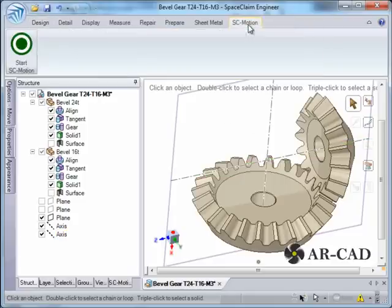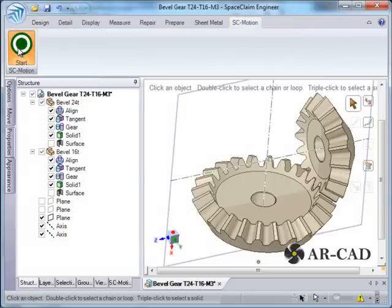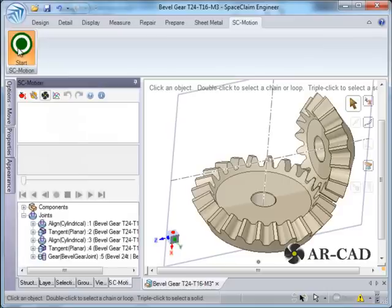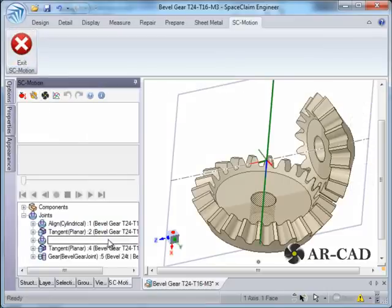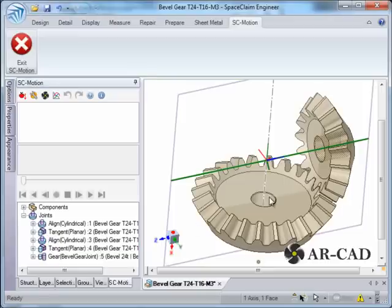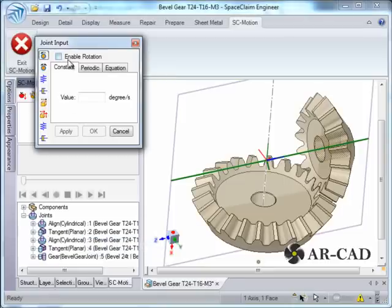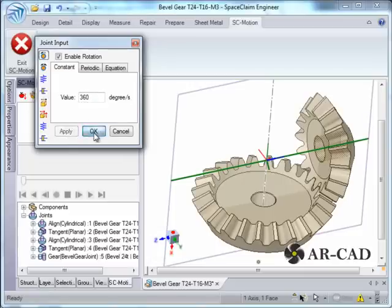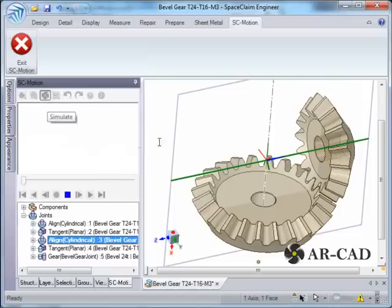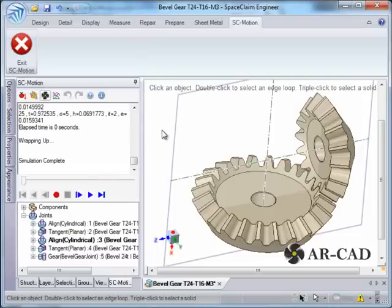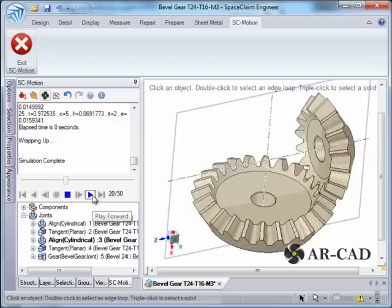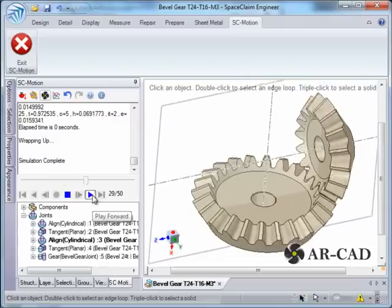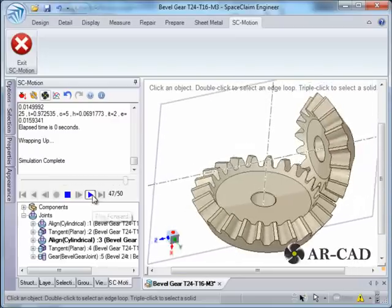So let's define to Align Cylindrical 3, that is corresponding to this particular joint here. Right-click, Set Joint Input. So let's enable a rotation of 360 degrees. And we just start simulation. Simulation is complete and you can see that SC Motion can handle all types of gears, which you have seen from other tutorials.